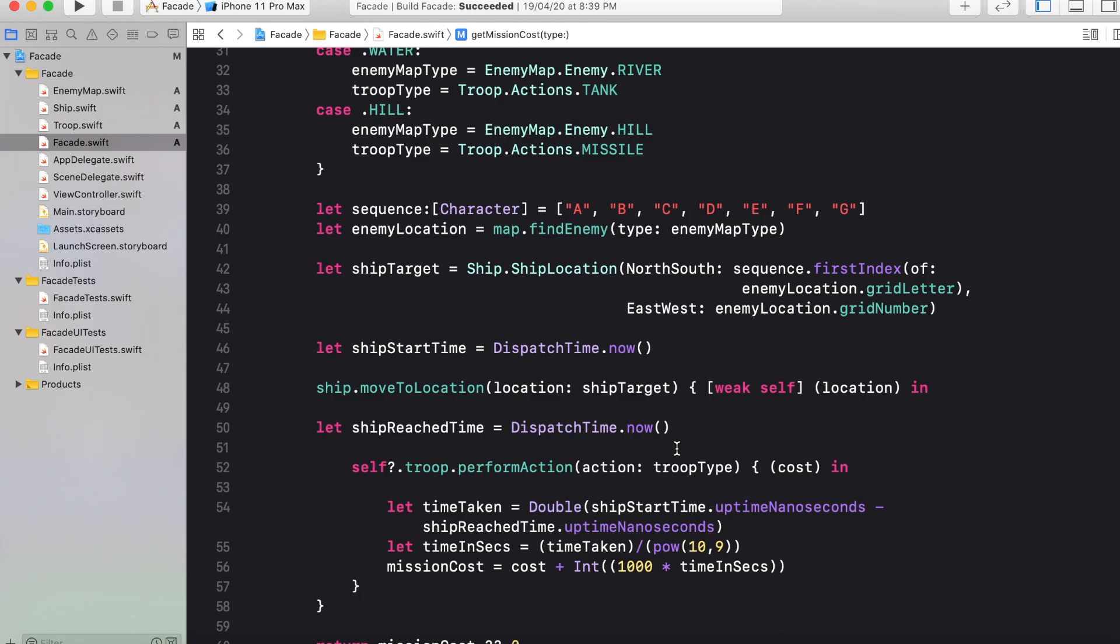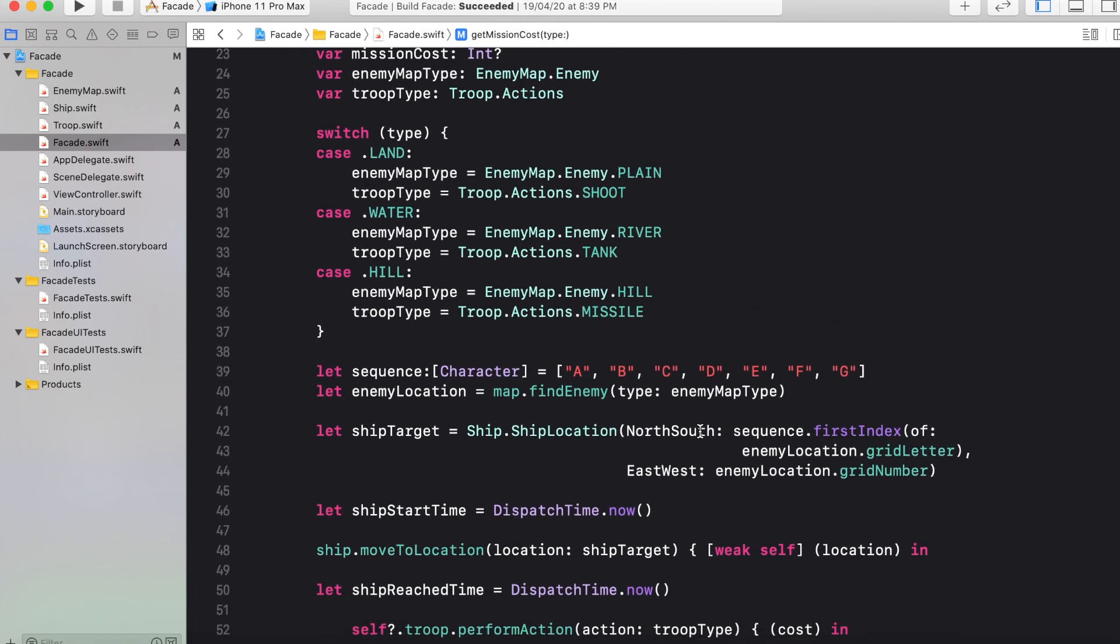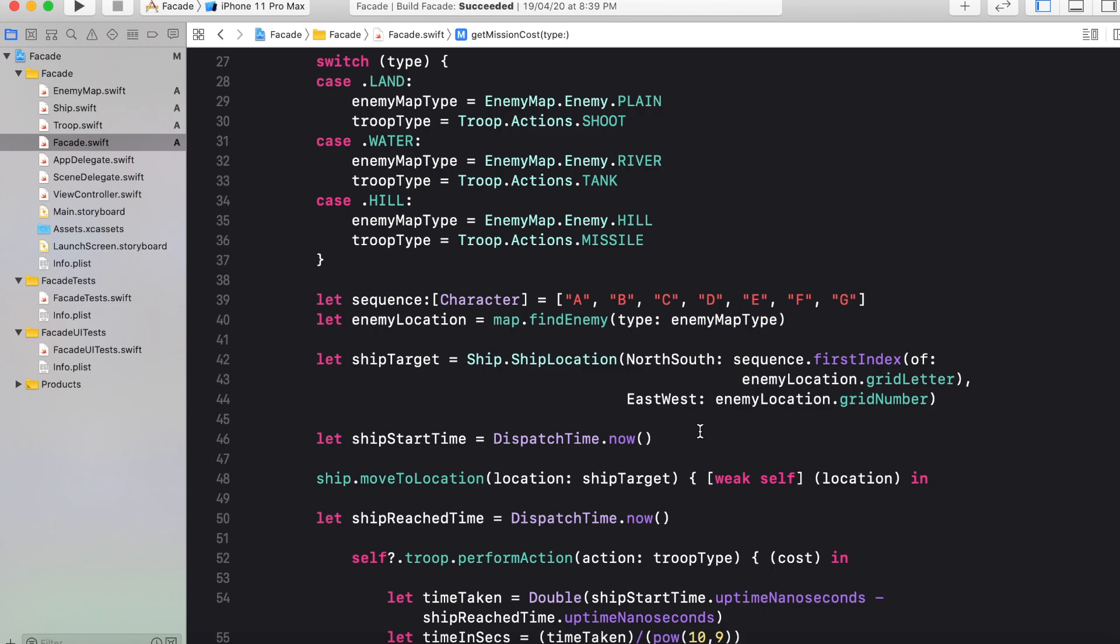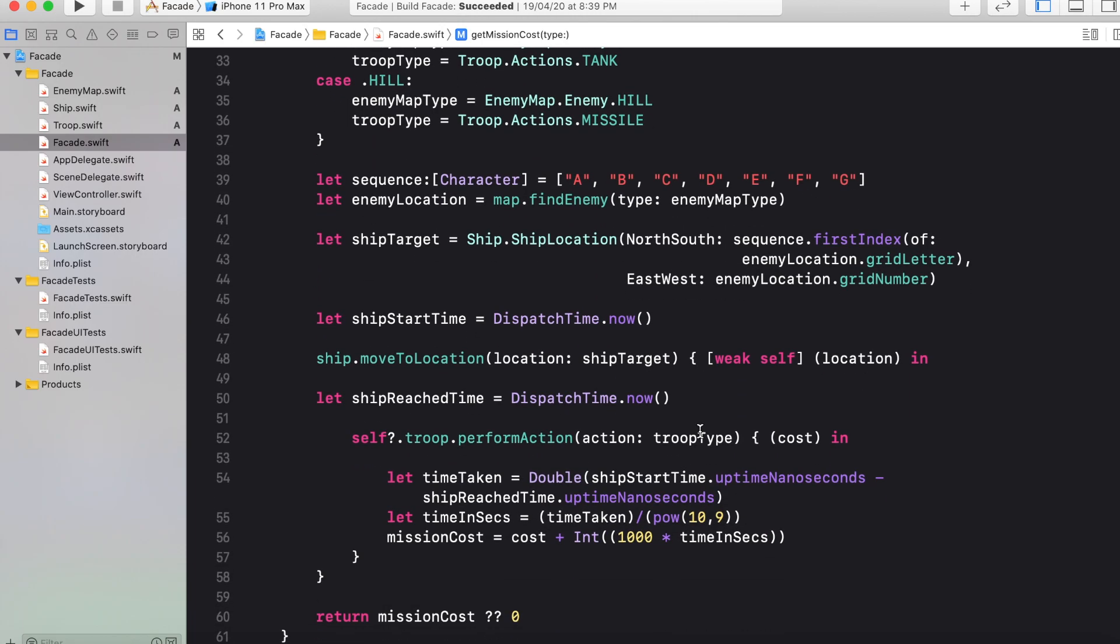So if you want to have the code files, then just write your email ID in the comment box and we will send you the complete zip file for the code.